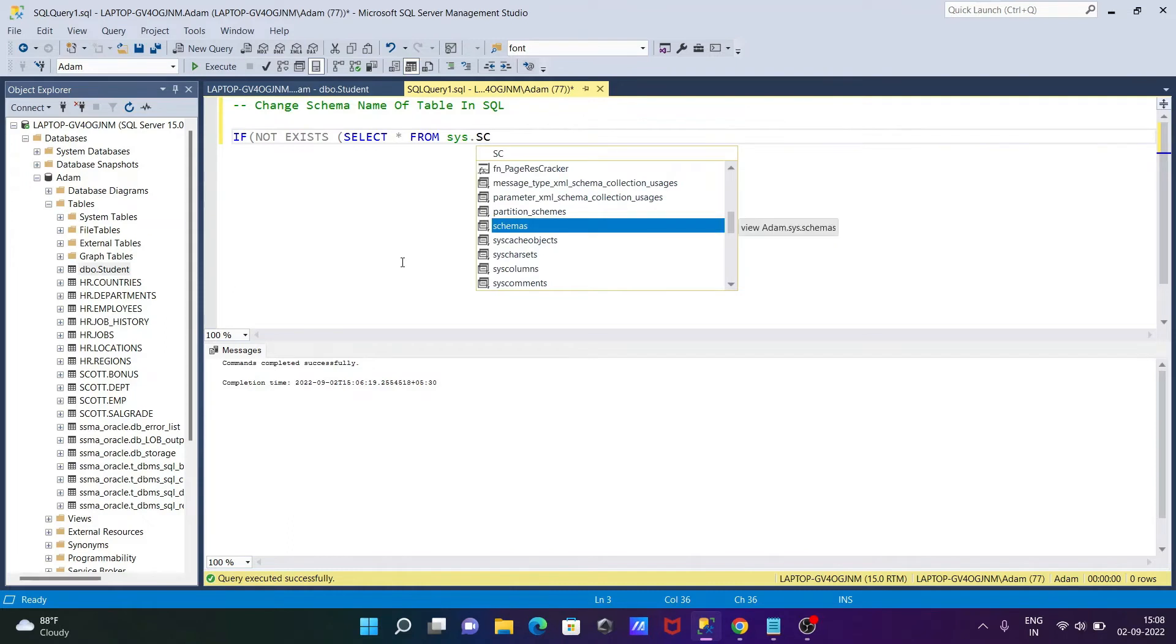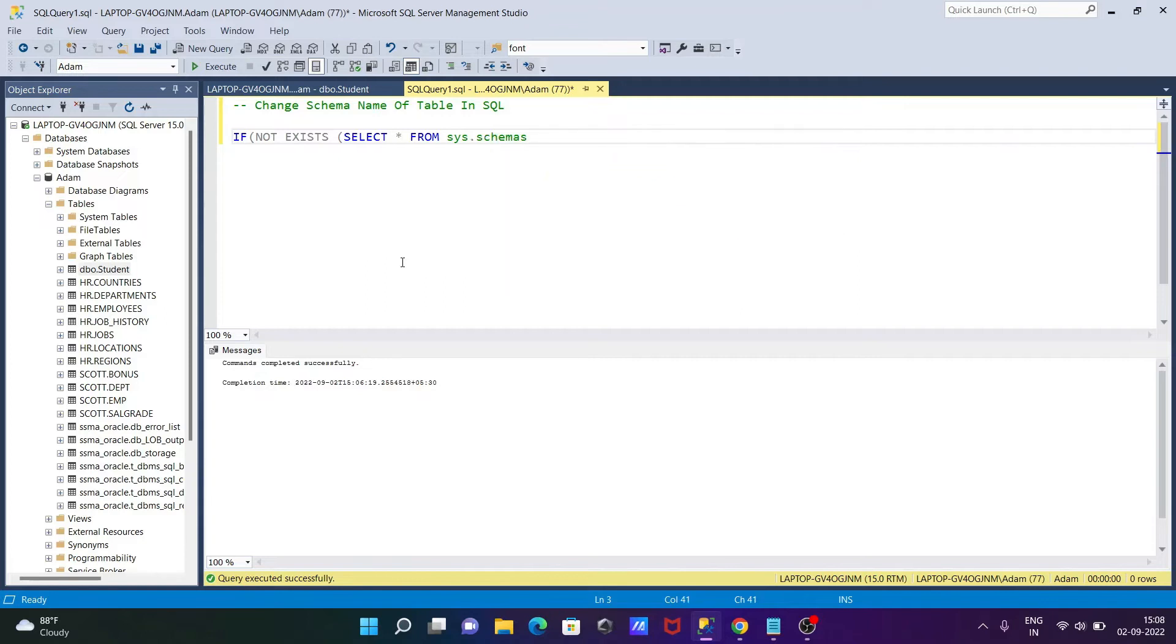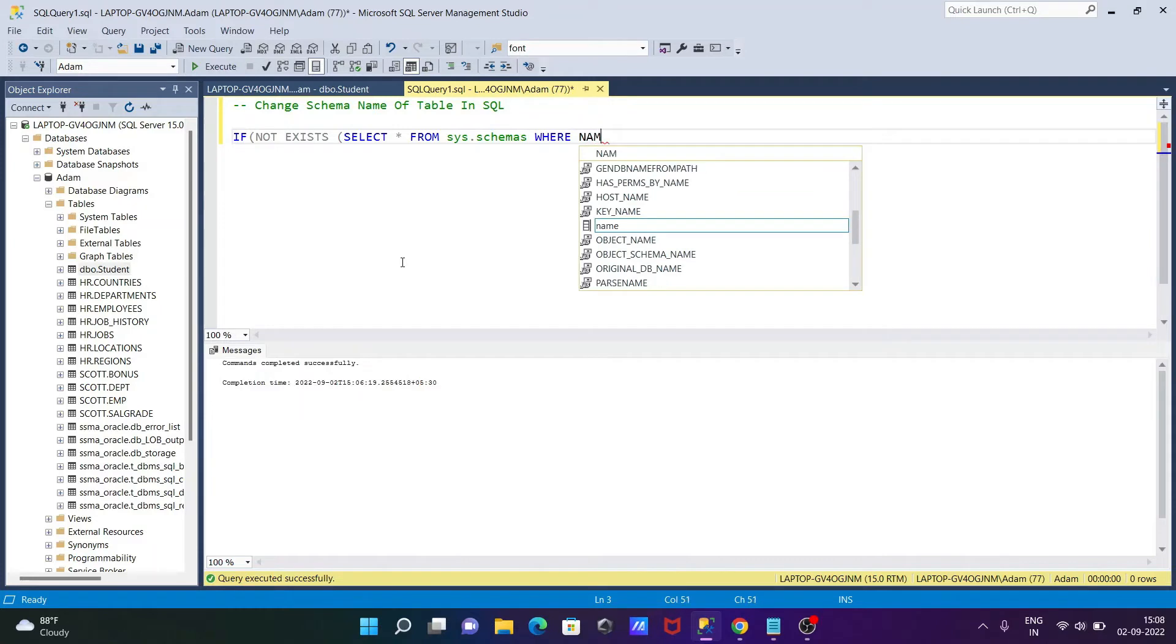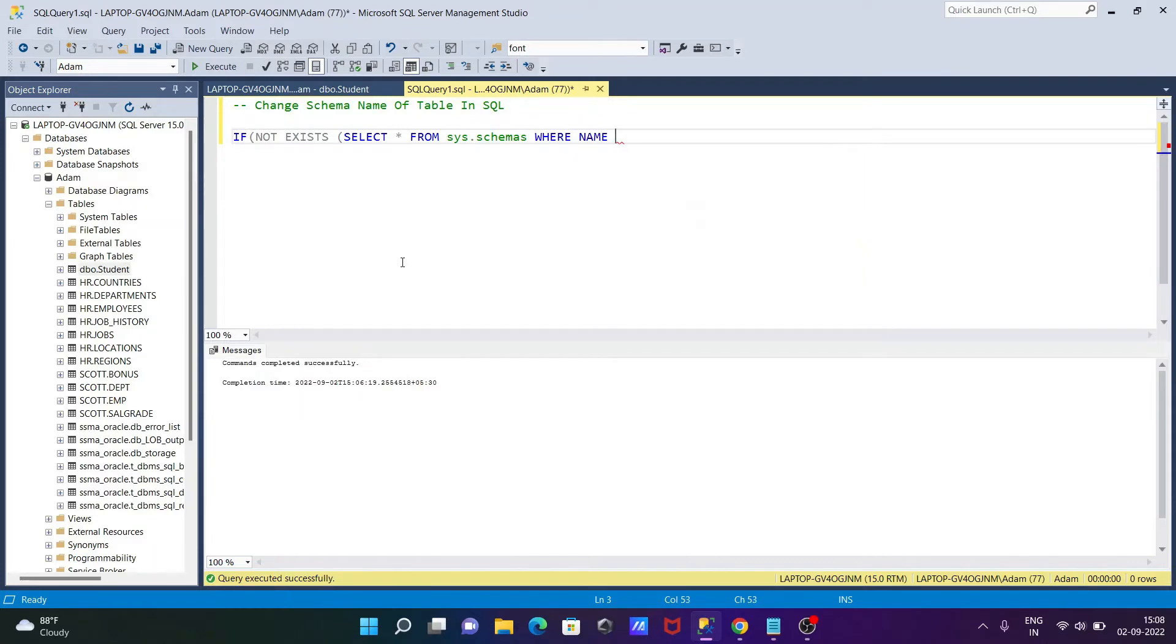The schema we need to use because the schema is going to change. Thereafter, let's use a WHERE clause and give the name. There I'm going to give EXE in capital letters.